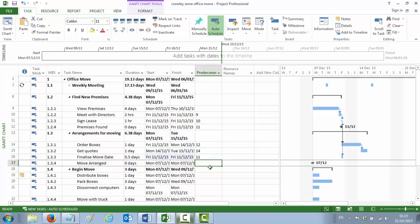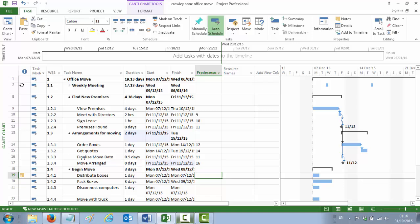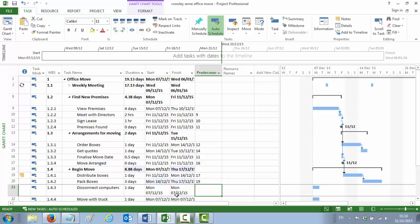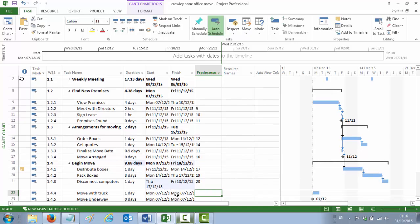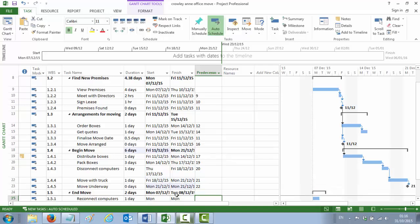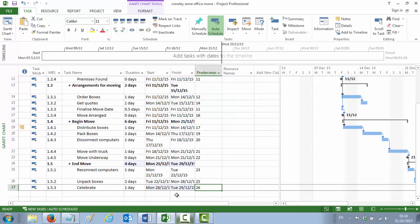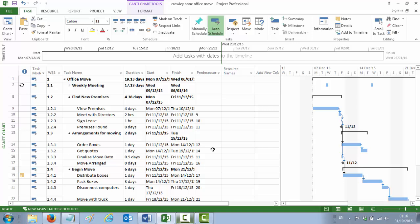Then we're back to everything following from the one before it. Move Arranged follows from row 16. Skip the summary row. Distribute Boxes follows from Move Arranged in row 17. Pack Boxes follows from Distribute Boxes in row 19. Disconnect Computers follows Pack Boxes — that's rows 20, 21 and 22. Going down to the final branch, End Move: Reconnect Computers follows from row 23, and Unpack Boxes follows from Reconnect Computers at rows 25 and 26. All your activities have now been connected in the Gantt chart, and your duration has become considerably longer because the activities are no longer happening at the same time. That's point number 10.